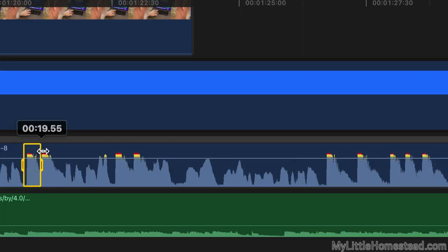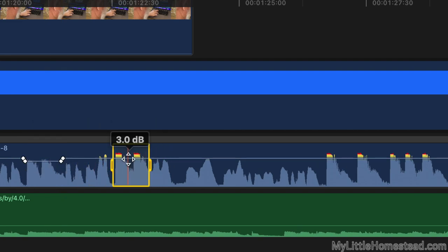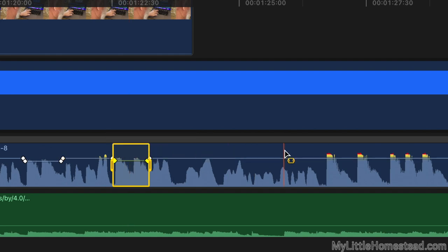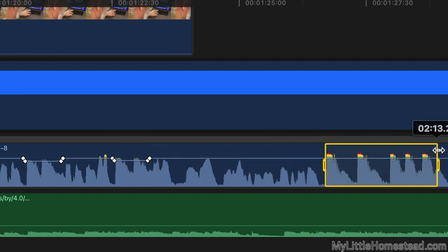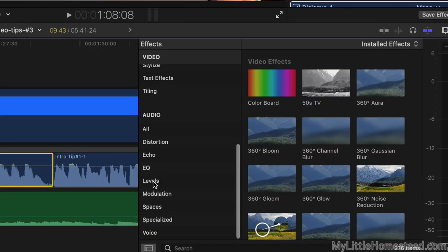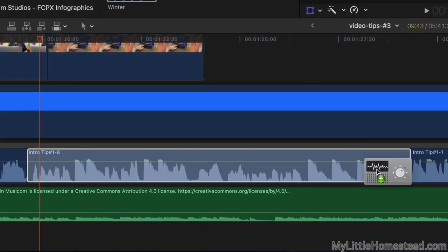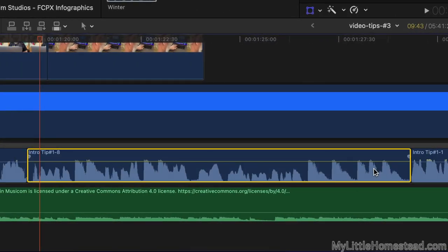Once this is added to the clips, we correct any spikes in volume. As you can imagine, based on the type of video content our family produces, we have several types of construction noises that spike and must be turned down. There are two ways we manage this: by simply adjusting the volume manually, or dropping a limiter effect on the clip which automatically lowers the peaks.